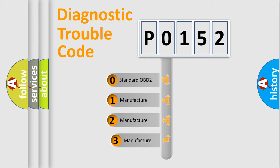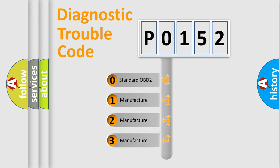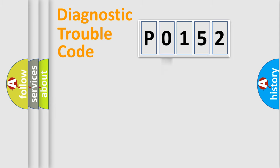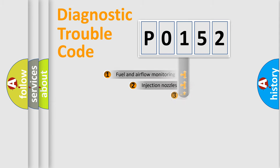If the second character is expressed as zero, it is a standardized error. In the case of numbers 1, 2, 3, it is a manufacturer-specific expression of the car-specific error.